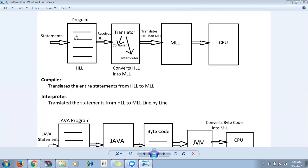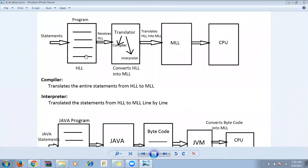The program you write is called a high-level language, and each line is called a statement — Java statements, Ruby statements, and so on. High-level language can be understood by humans but not by the system. The system only understands zeros and ones, so we need to convert our code into zeros and ones using a translator. Translators are of two types: one is a compiler and another one is an interpreter.